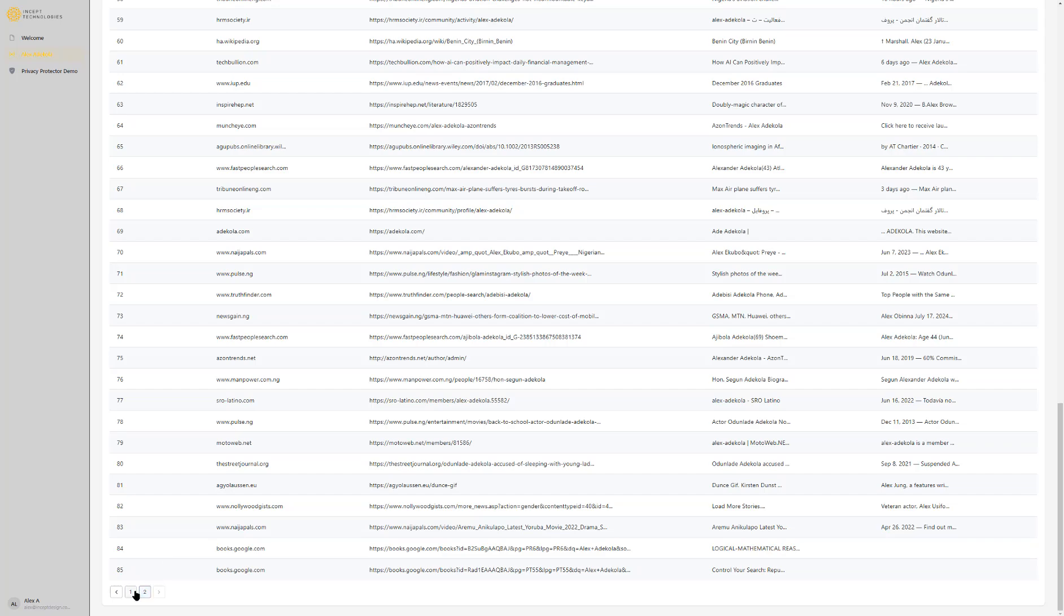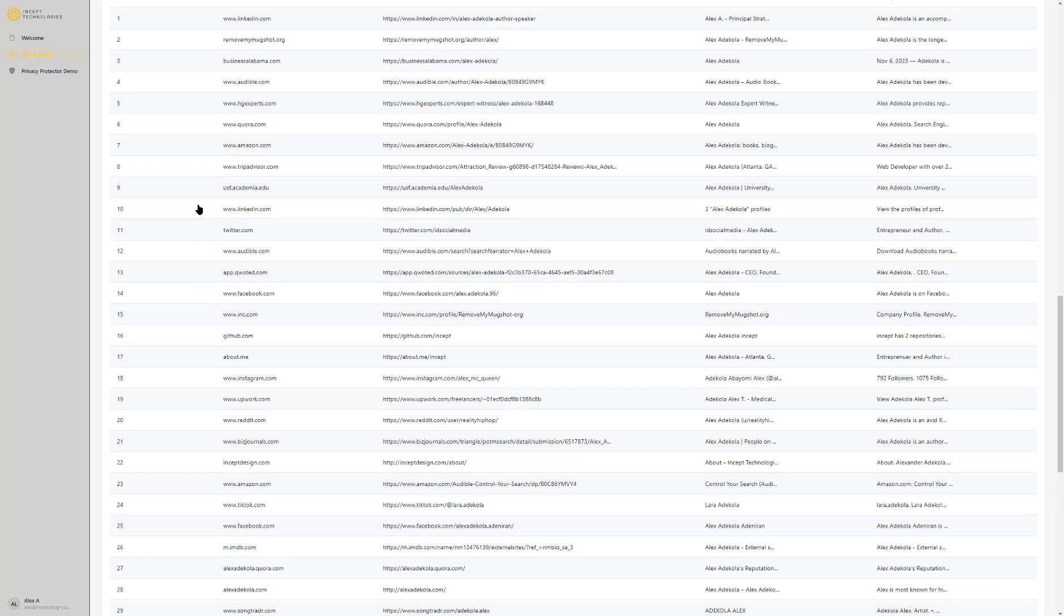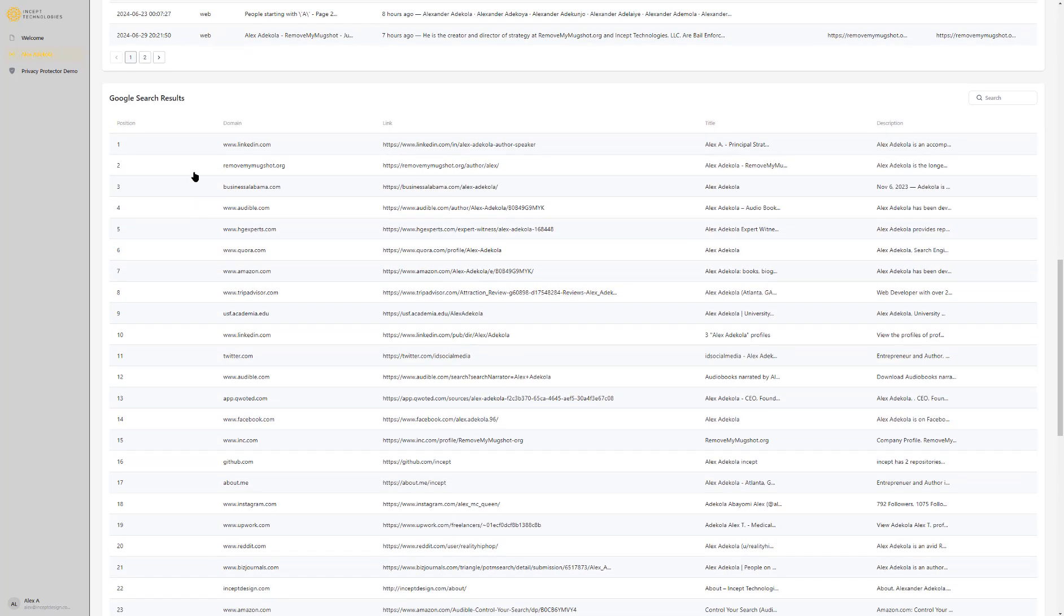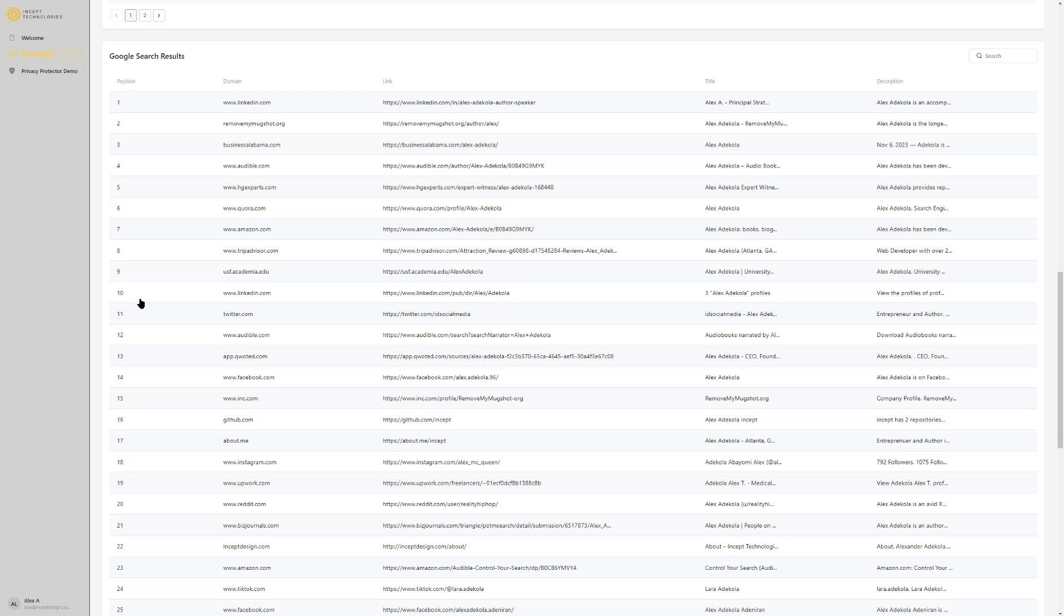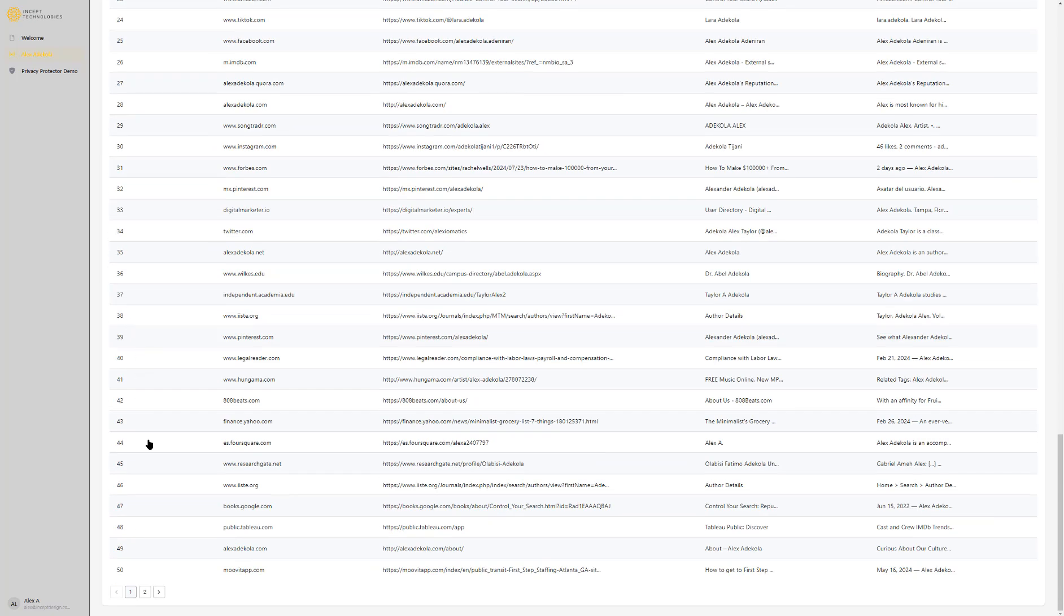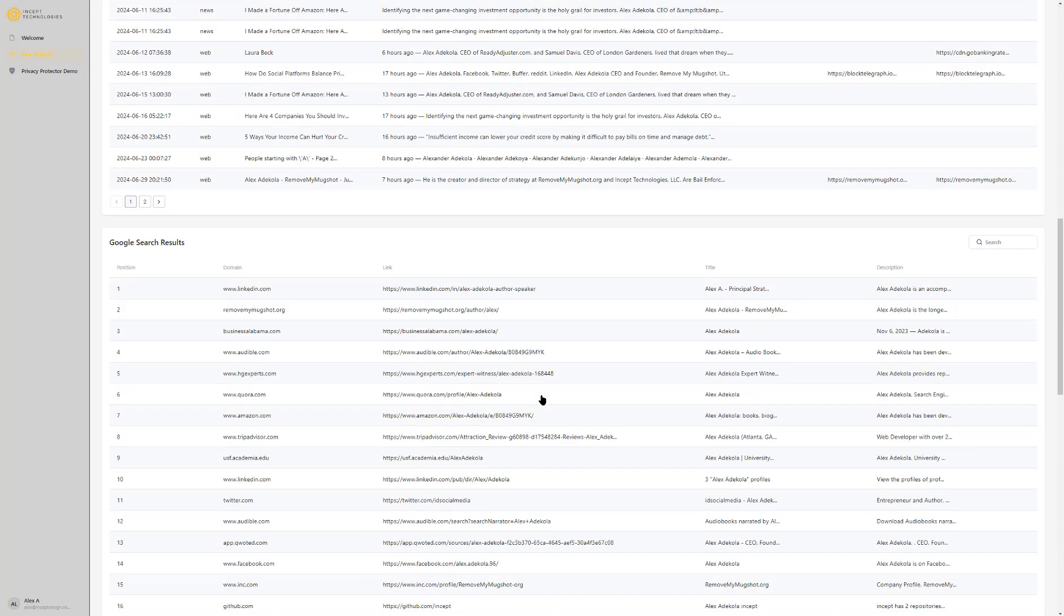The ones you should really be most focused on are basically here. The first three results get about I'd say half of the volume or search volume or views or clicks from people searching. Then the other half, or maybe 40%, 45% would probably be from 4 to 10, and then you have about 2 to 3% going from 11 all the way to 85. Unless somebody's really digging for something or super interested or engaged in a topic, they're generally not going to go past that.